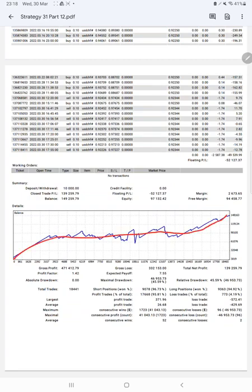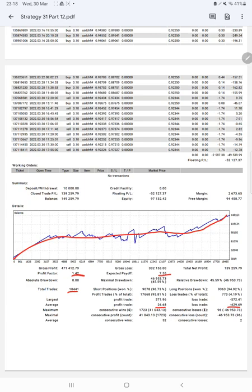...graph constantly growing. Profit factor is 1.42, total number of trades are 18,441, expected payoff is 7.55. Average profit and loss is 26 and 4.29, so the risk-reward ratio will be 1 to 0.06, and the current...